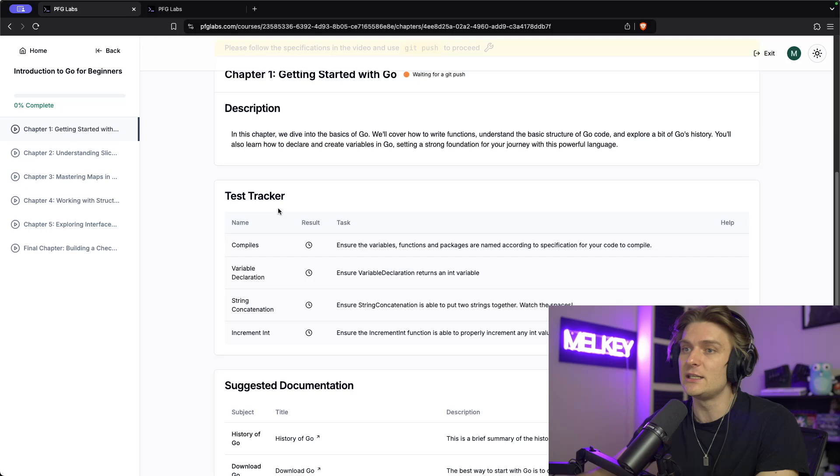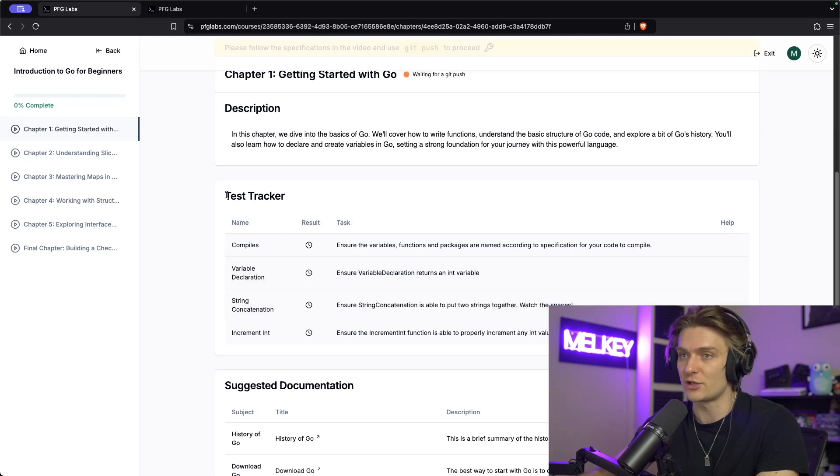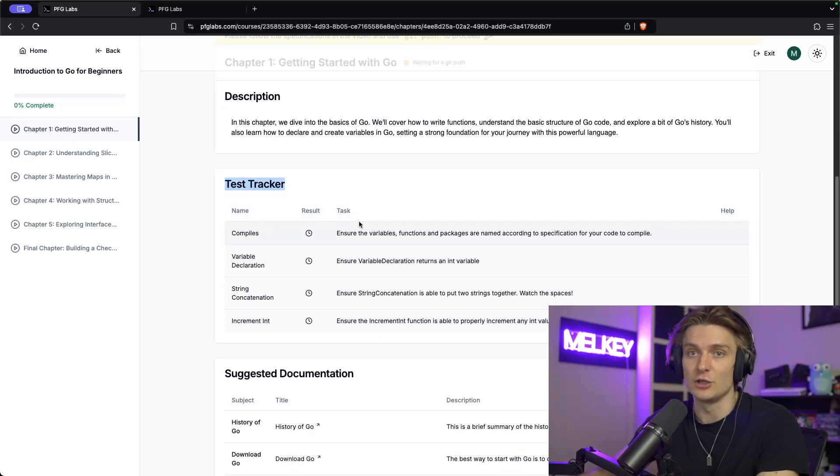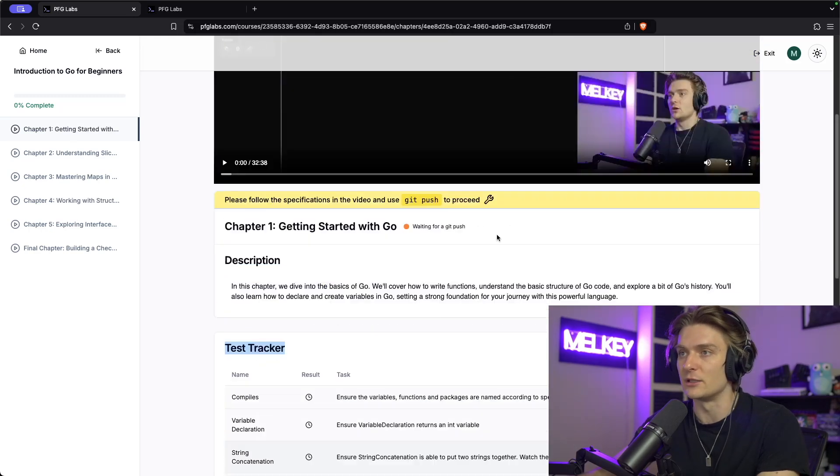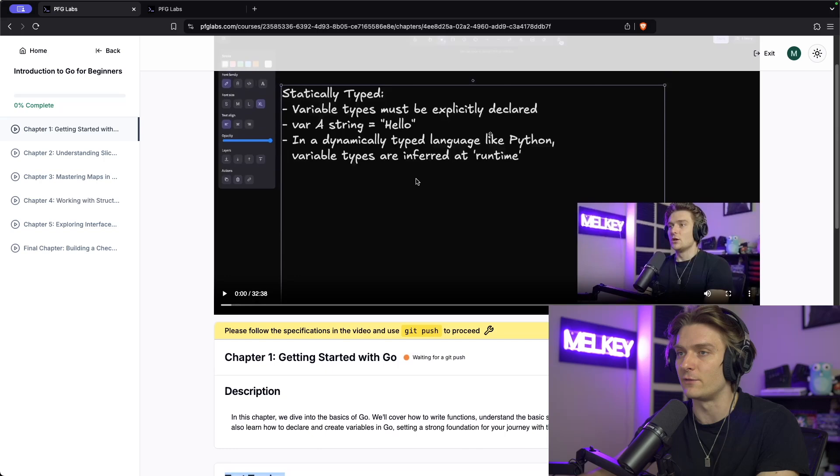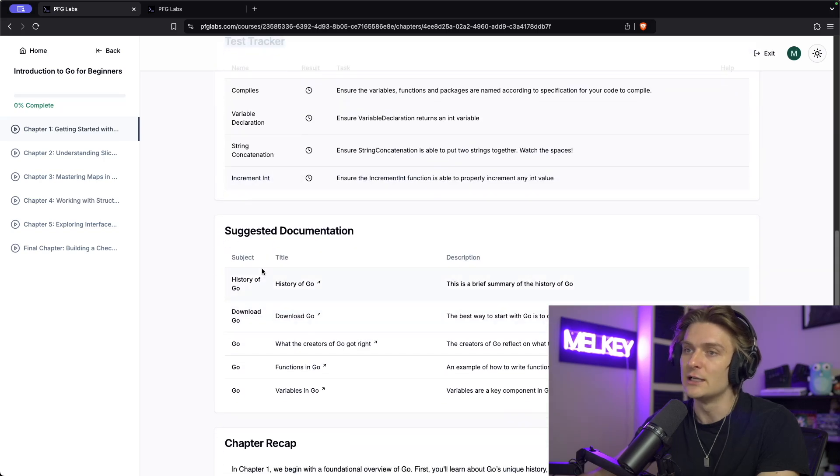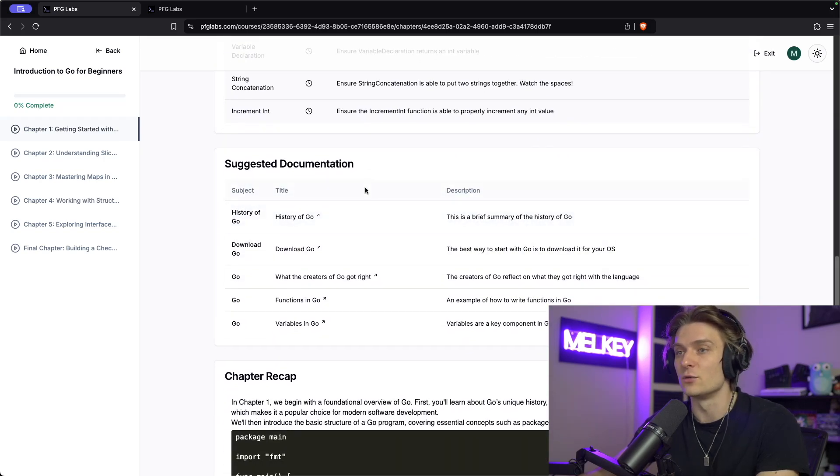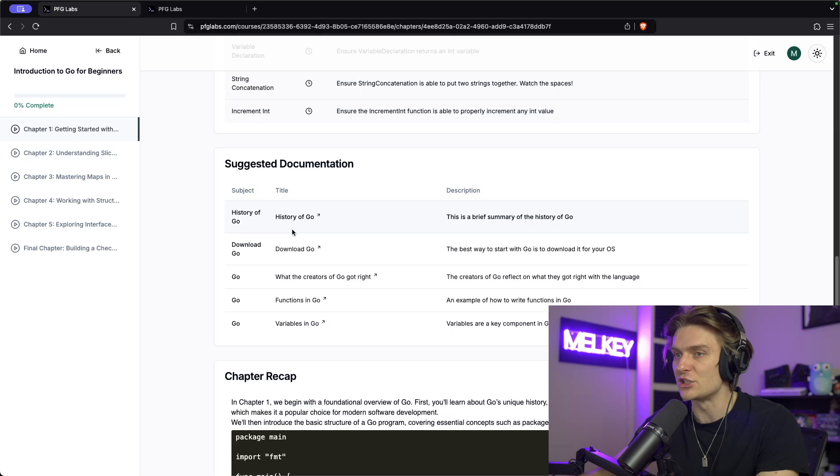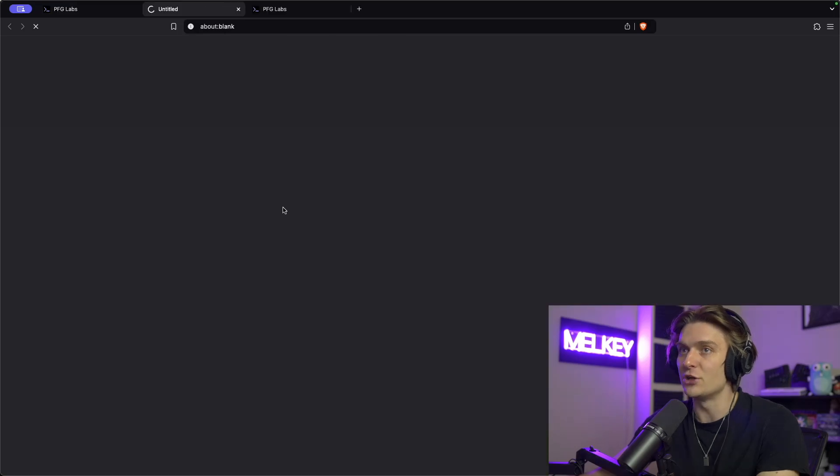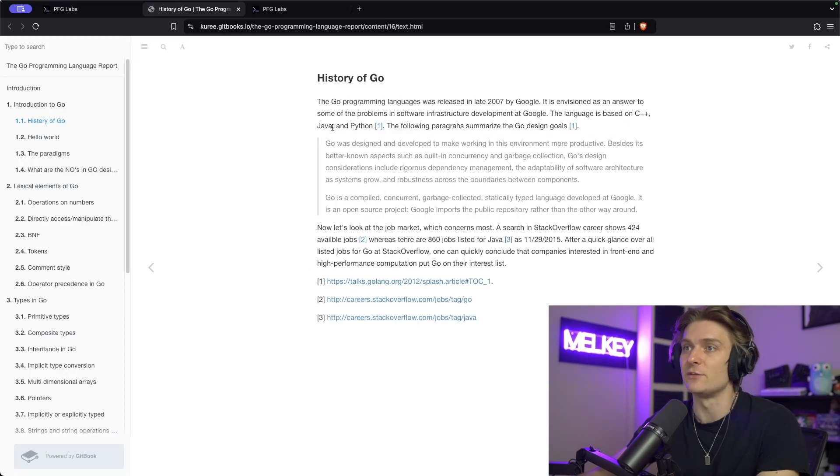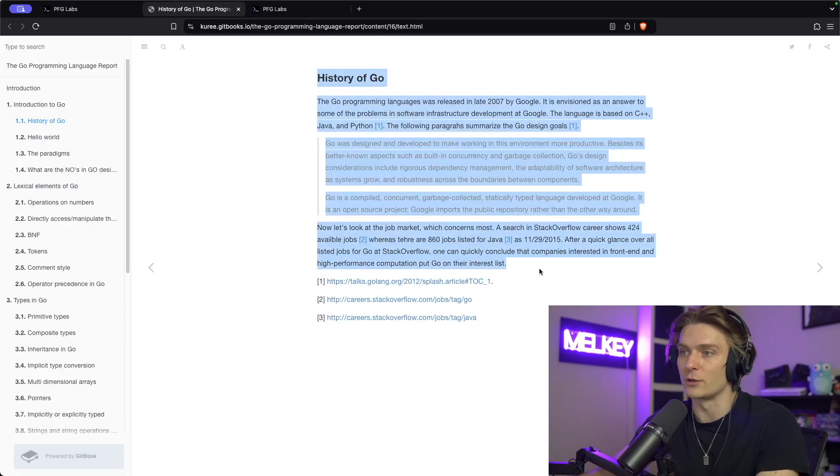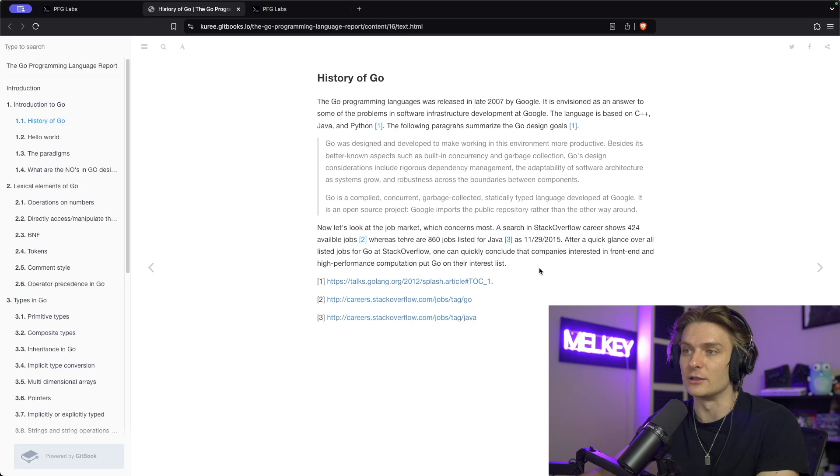But you can see here in everything we do, you have this test tracker, which actually will test the code that you submit and the code that you write following the chapter. And then we have this suggested documentation section. So when I talk in the video, in the chapter, there's a bunch of these links that if you click them, talk more in depth of what I was talking about in the video.